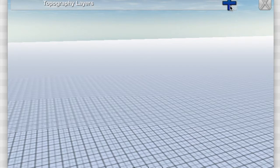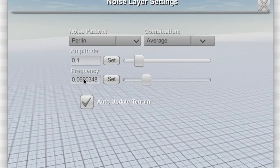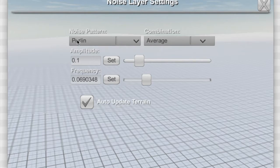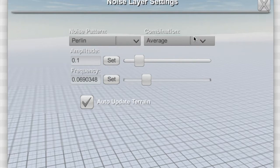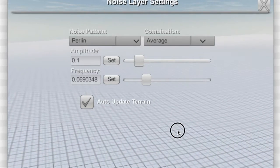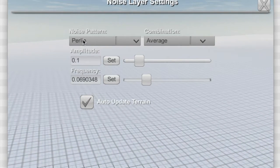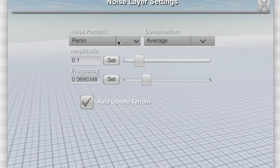I'm going to show you how it works. You add a layer by hitting that blue plus sign and then this dialog comes up. You've got a noise pattern type, a combination type, an amplitude, and a frequency. Here is what happens.